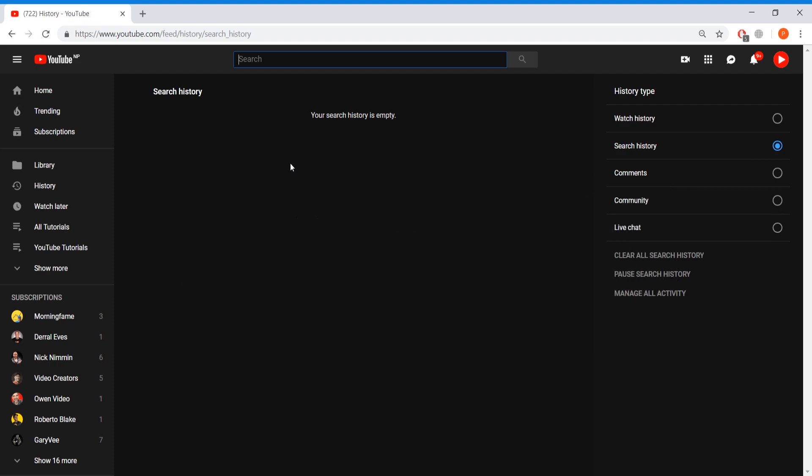And let me know did this video help you at all? With that being said guys, this is Creators Tutorials and I'm signing out.